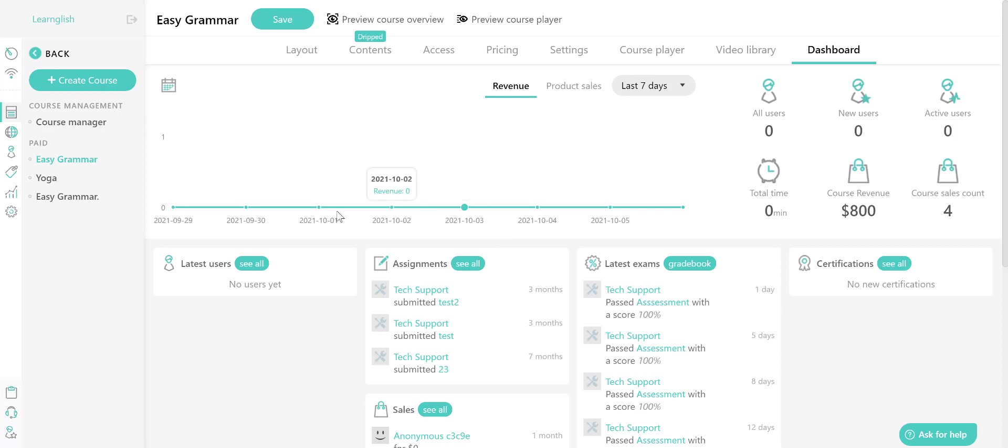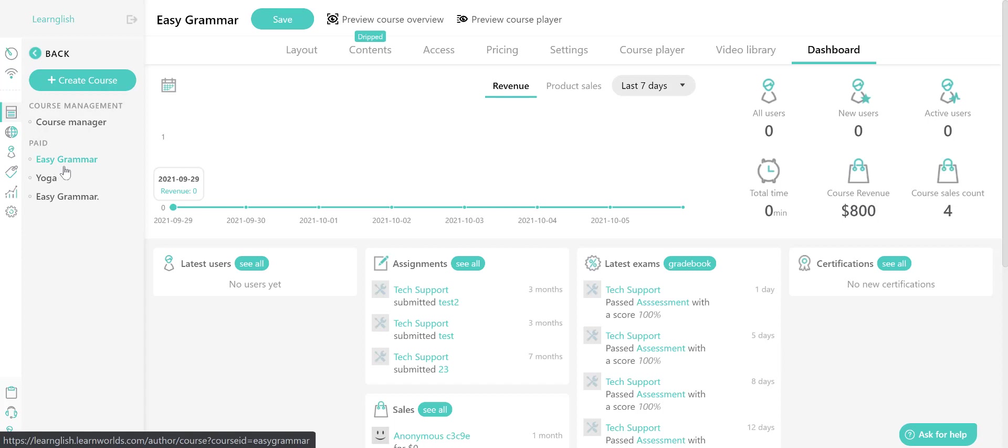First off, log into your LearnWorlds school and head over to the courses menu. Then select the course that you want to view more details about and head over to the dashboard tab. That should be the last tab.